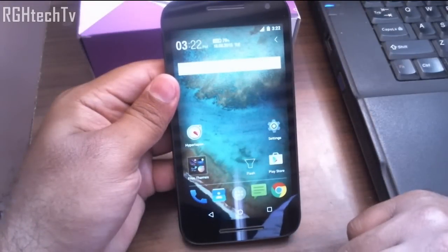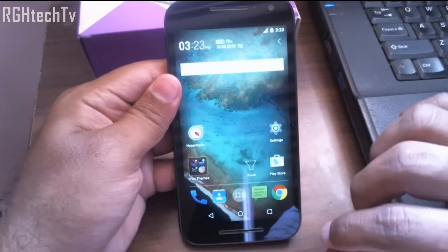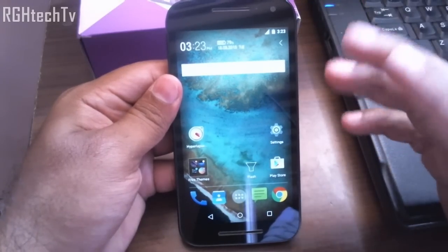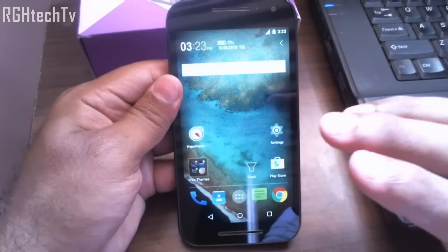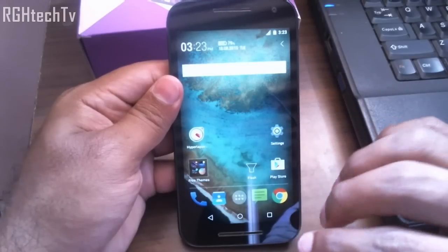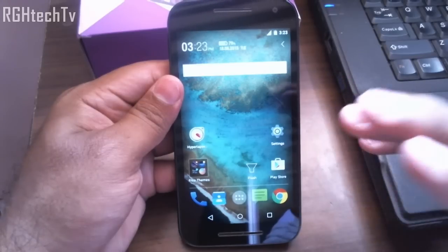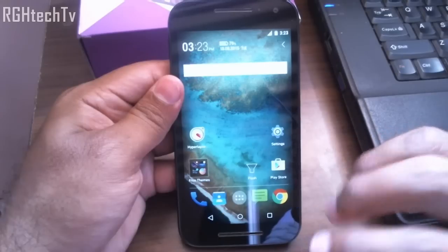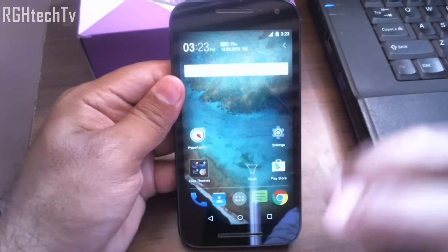Hey, what's up guys, welcome to RGH Tech TV. Today let's see Tips and Tricks Part 2 with the Moto G third generation. In my first video I missed out on a couple of things, so I'll be covering some things regarding security like Smart Lock and screen pinning, I'll be showing a demo of screen pinning, and we can also change the default SMS application. Later on, let's see the keyboard shortcuts.